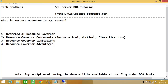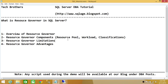As soon as Workload A is identified, the resource pool — which we've already configured to run Workload A under Resource Pool A — takes over. Resource Pool A runs Workload A, and Workload A is fed by the classification component. This is how Resource Governor does its job behind the scenes.